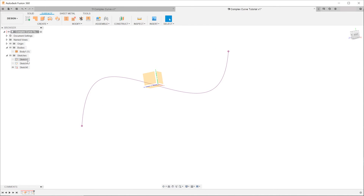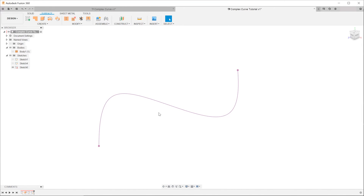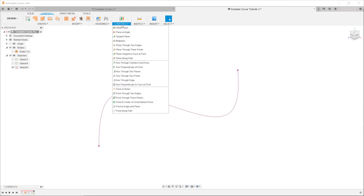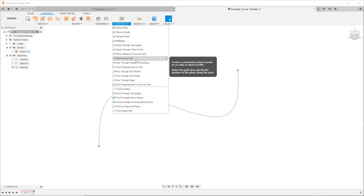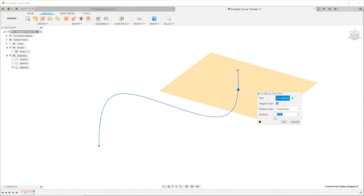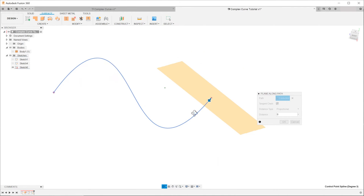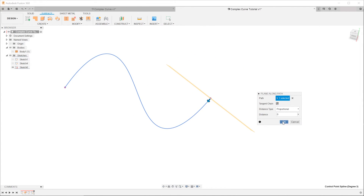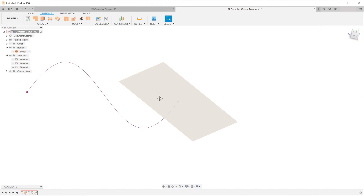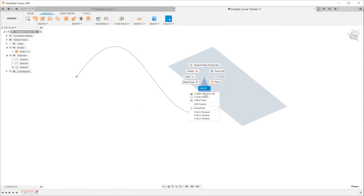To do a sweep we first need to sketch a profile. We need a plane that is normal to the complex curve. Go to Construct > Plane Along Path, click on the curve and set the distance to zero. This will create a plane normal to the curve at one of the end points. Create a profile sketch on this plane.